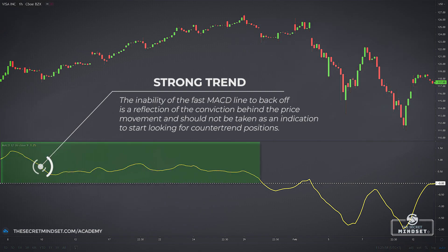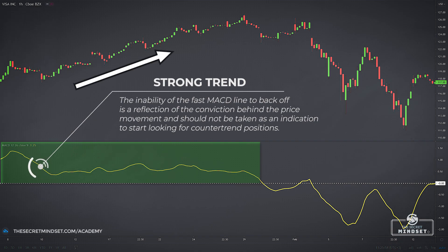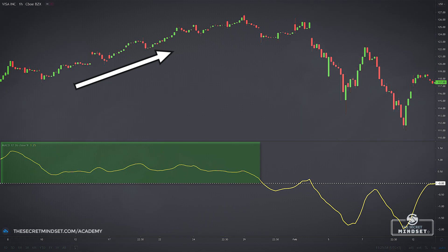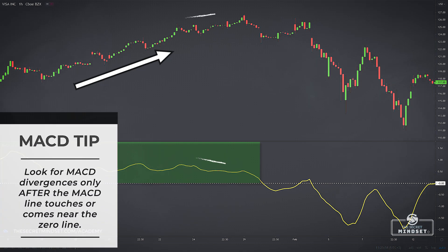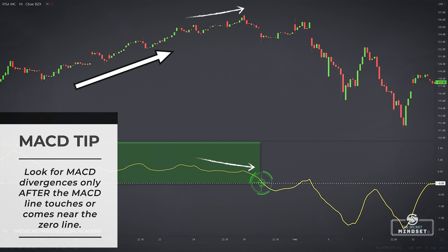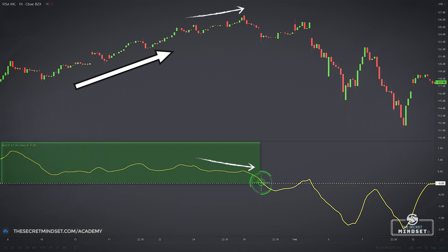In this example, a very strong uptrend puts the MACD fast line in potentially over-extended territory, and it stays there for quite a long period of time. One easy way to avoid fading markets in situations like this is to look for MACD divergences only after the MACD line touches or comes near the zero line. If there are no swings and the market is simply in a strong extended push, the fast line of the MACD confirms the dominant force in the market.